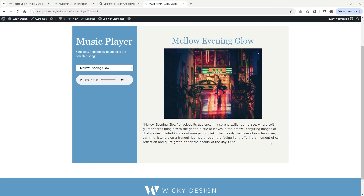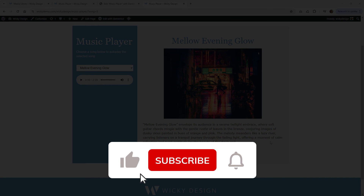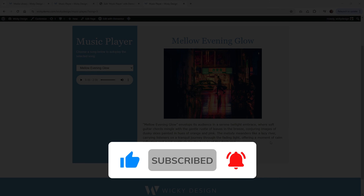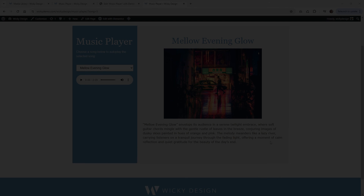And that's it for this video on how I created this dynamic music player using Elementor and JetEngine. Make sure you give this video a like, subscribe to the YouTube channel, and hit the bell to receive notifications when I release new tutorials. Again, this is Mark from Wikidesign.